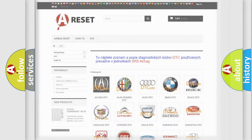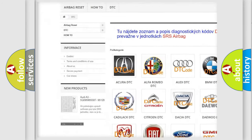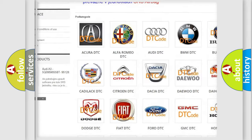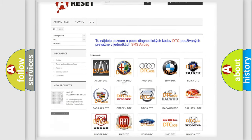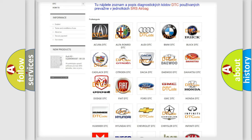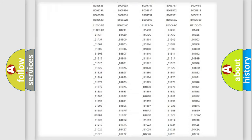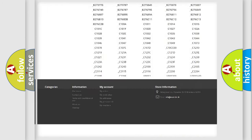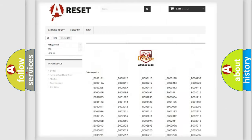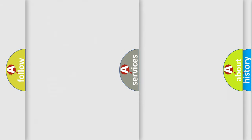Our website airbagreset.sk produces useful videos for you. You do not have to go through the OBD2 protocol anymore to know how to troubleshoot any car breakdown. You will find all the diagnostic codes that can be diagnosed in Dodge vehicles.